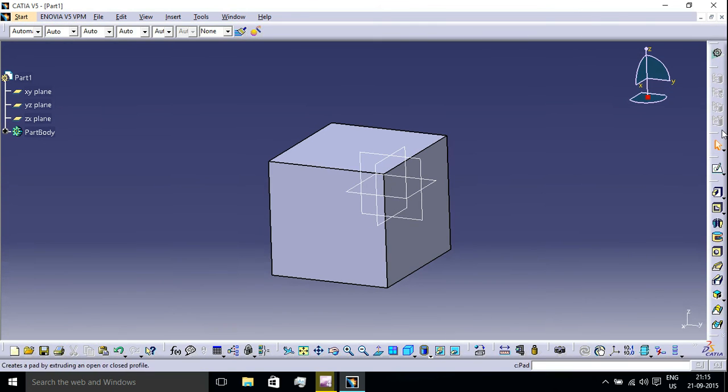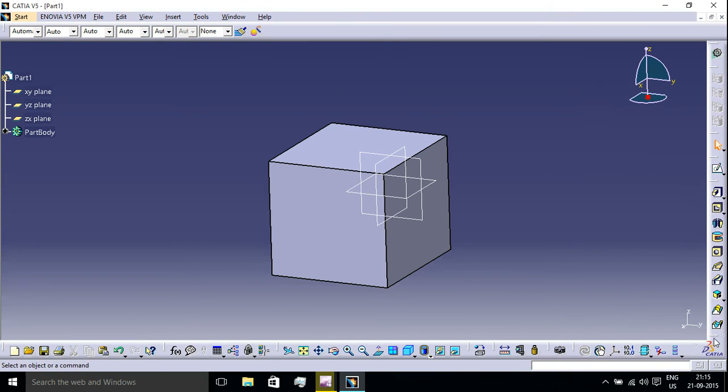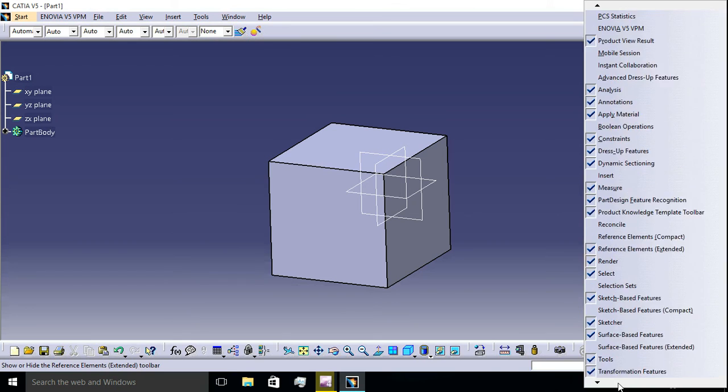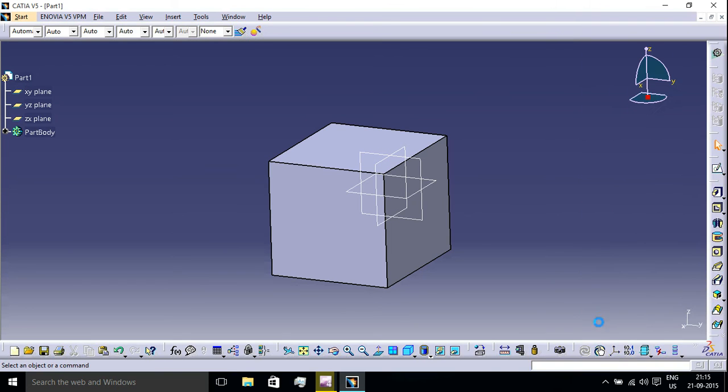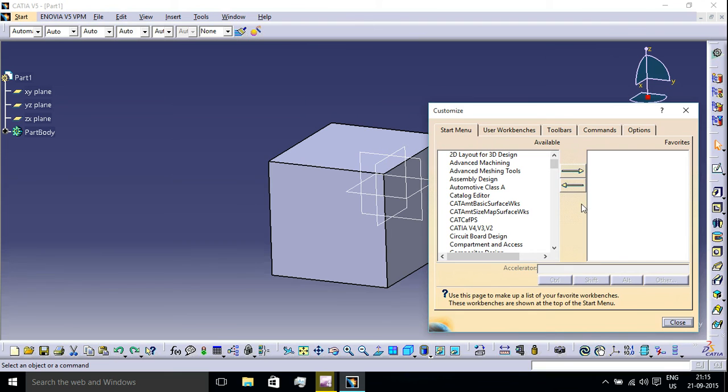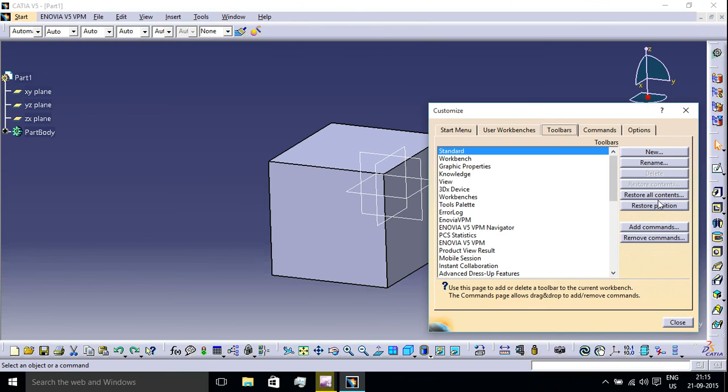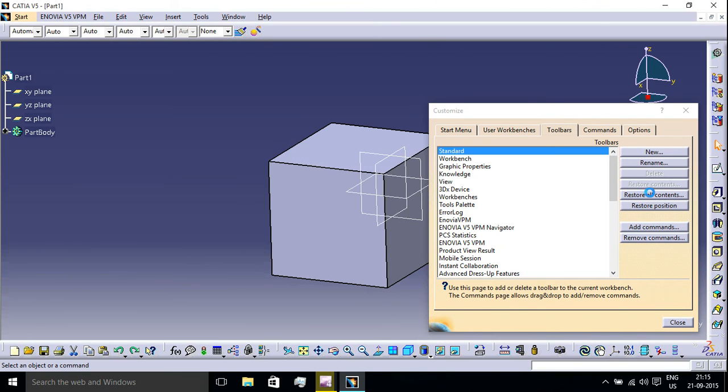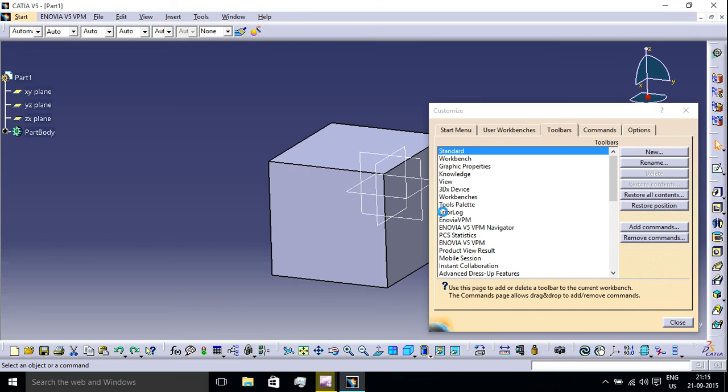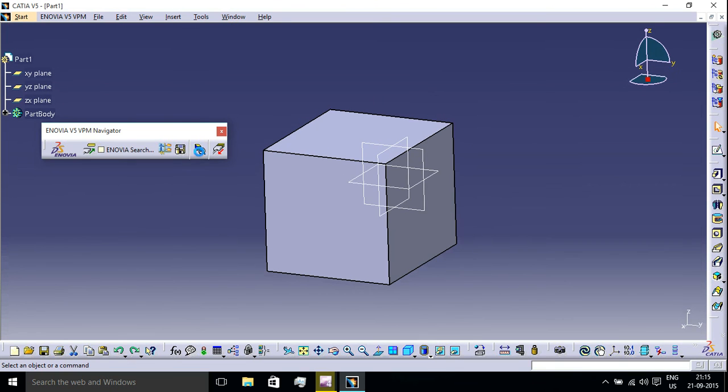You can also go to Customize here and the same pop-up will appear. Then use the same steps in Toolbars: restore all contents, OK, and restore position, OK, and you will have all the toolbars back.